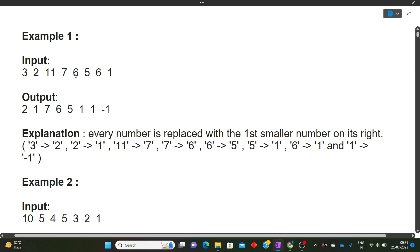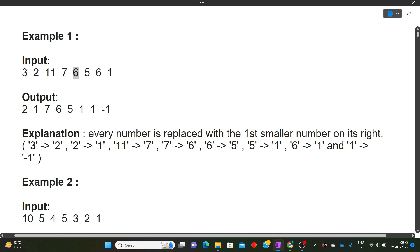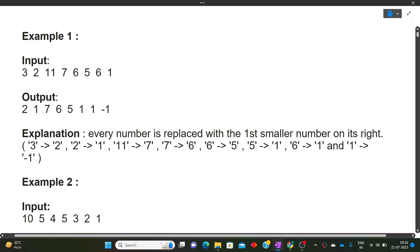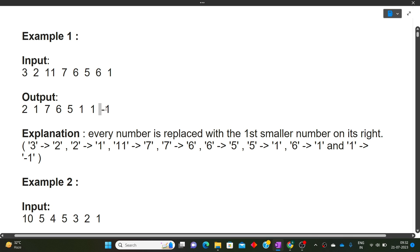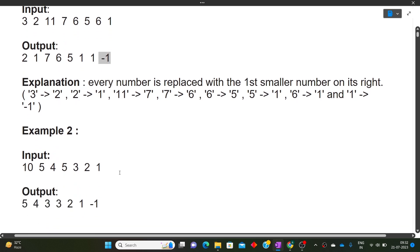For 7, the nearest smaller number is 6. For 6, it is 5. For 5, the next is 6 which is not smaller, but 1 is less than 5, so the answer is 1. For the next 6, moving right we find 1 is less than 6, so the answer is 1. For 1, there is no smaller number on the right, so the answer is minus one.